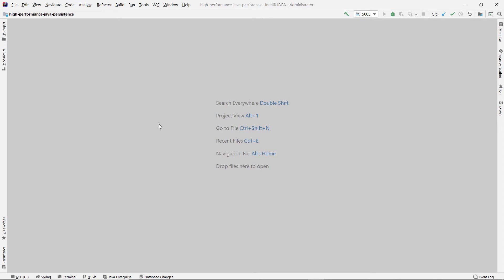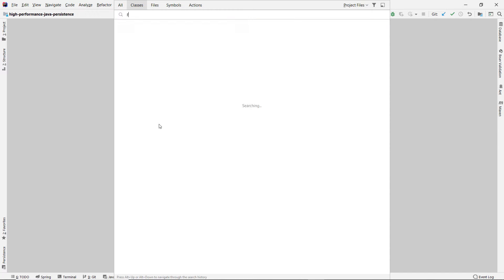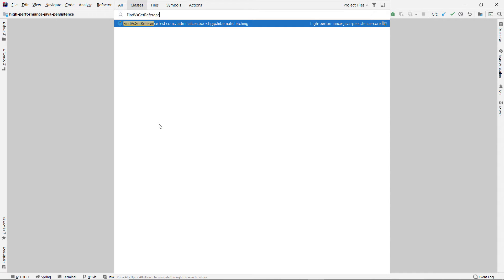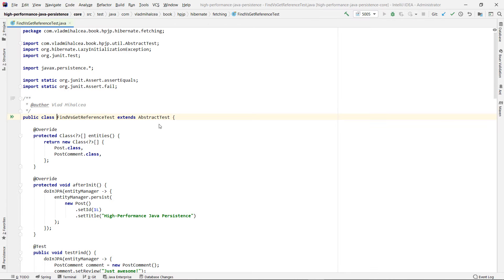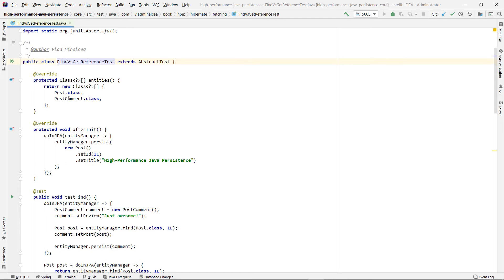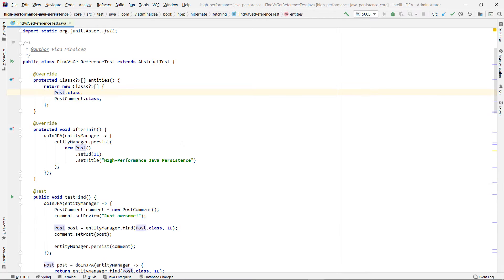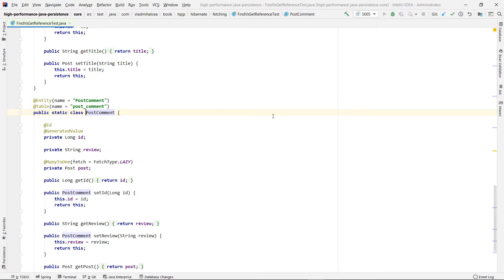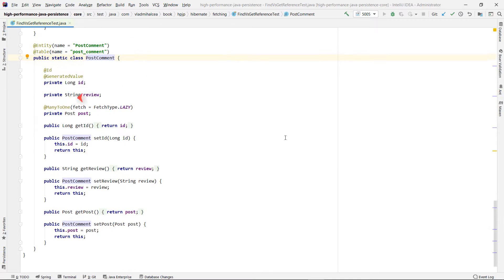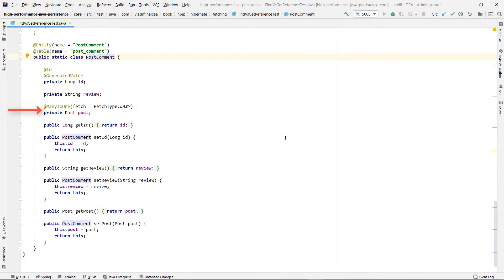To get a better understanding of how the find and getReference methods work, go to my High Performance Java Persistence GitHub repository and open the find versus getReference test. This test class uses two entities whose associated database tables form a one-to-many relationship. The post entity is mapped to the parent post table, and the post-comment entity is mapped to the post-comment child table. Notice that the post-comment entity has a post property that maps the underlying post-id foreign key column.